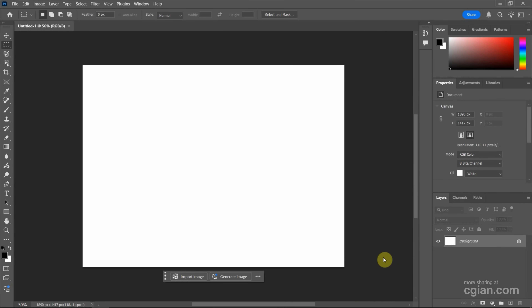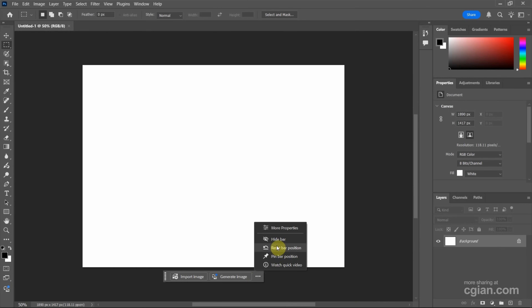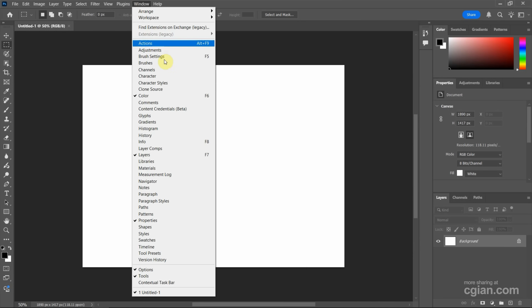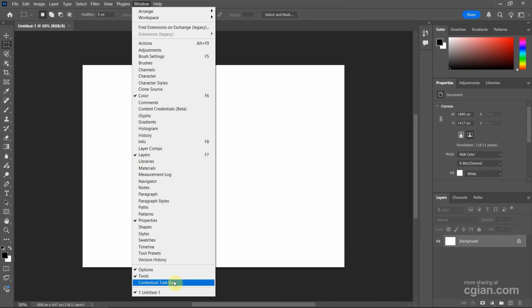After the document is created, we can find the contextual taskbar here. We can hide it. If we want to show it again, we can go to Window and show contextual taskbar here.